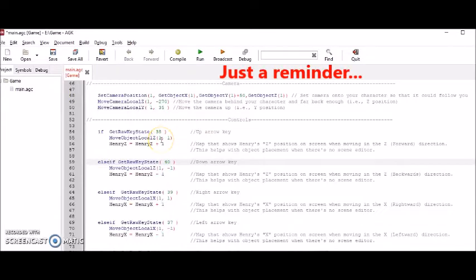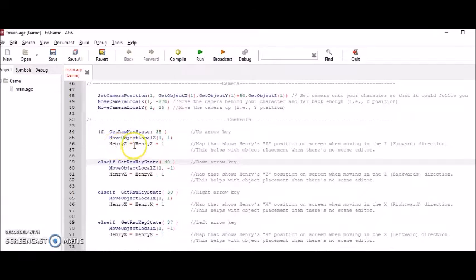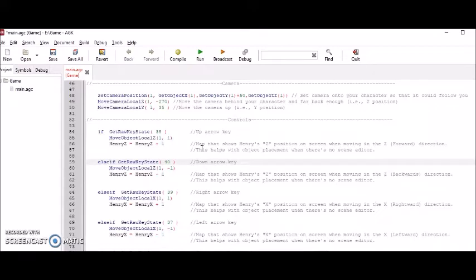Okay, so this one moves the character forward. And this HenryZ equals HenryZ plus one, this just has to do with mapping the character and showing where Henry is at in this environment. It's to keep track of Henry's coordinates. This stuff is printed down here. And you'll see it when we launch the game.